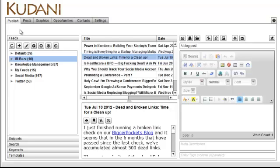And the end result of what you get from Kudani is good quality, or should be good quality posts and articles which you post to your blog, and this will be your main blog, your main money-making blog where quality is very important for you. And it basically enables you to create good quality content rapidly.